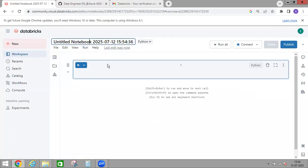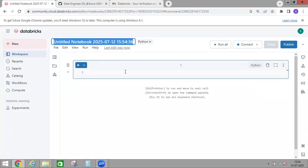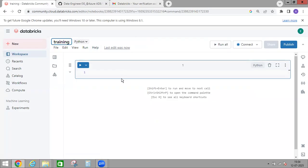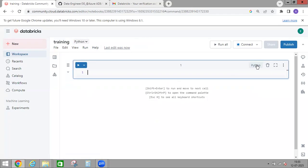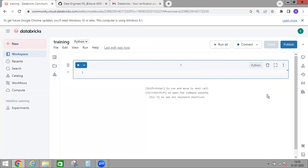You can rename the notebook — just click and do Ctrl+A, then type the notebook name. And you can start writing your code here. You can write in different languages. The first one is Python, which is the default notebook language. The second is SQL, then Scala, and R. So you can use these different languages.